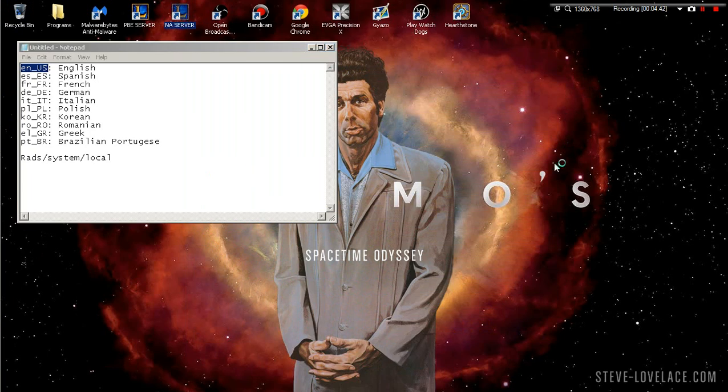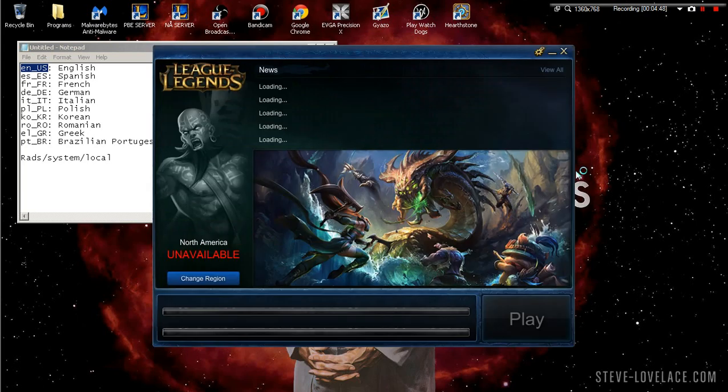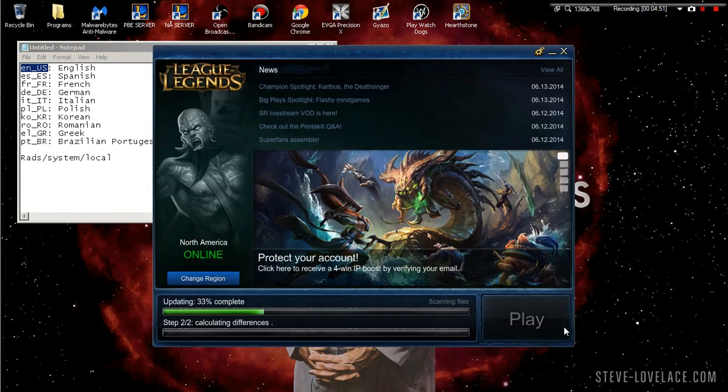Then we go back to NA. I haven't done anything except just change the locale and that's all I did. There you go, it says online.